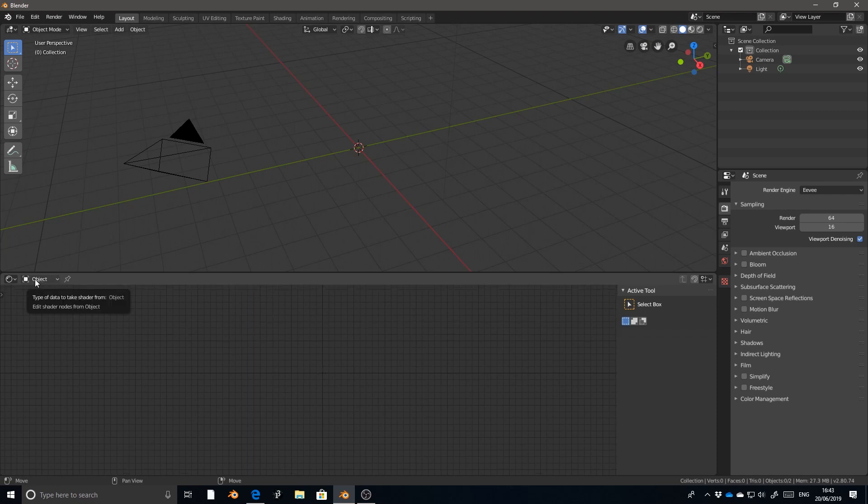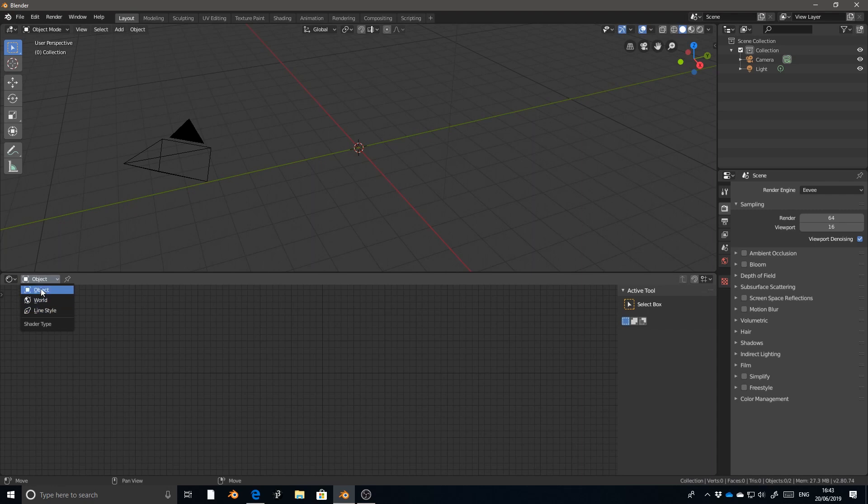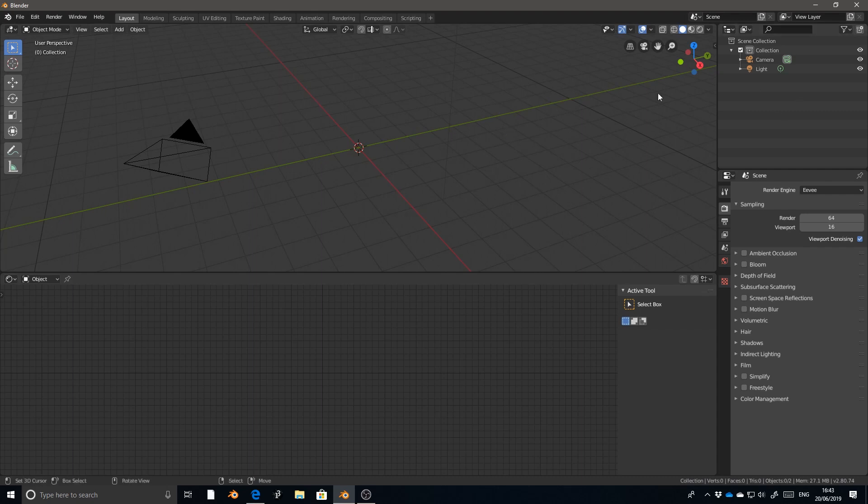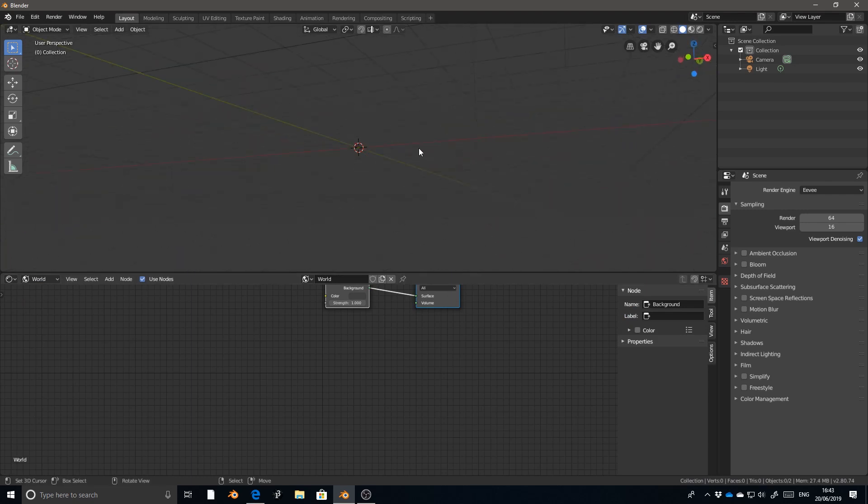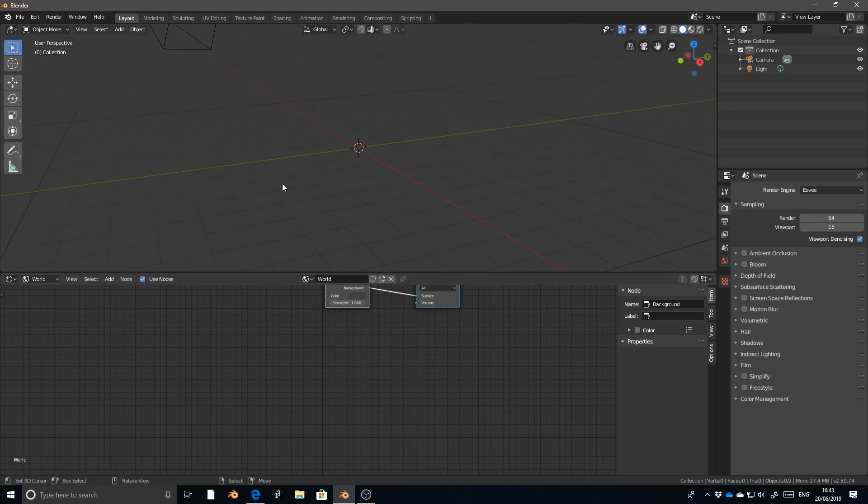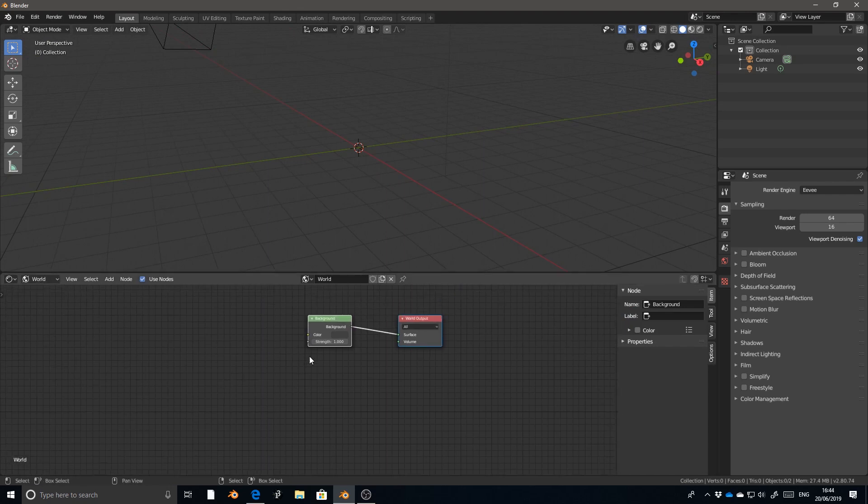In the top left hand corner, there is a drop down menu with object, world, and line style. Object deals with the materials of any specific objects that we have selected. We don't have anything selected, so we don't have any materials on them. And then world deals with this kind of background expanse, the default background of the scene. So I'm going to go over into world.